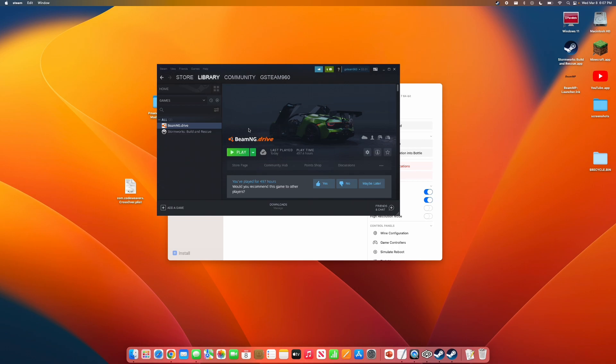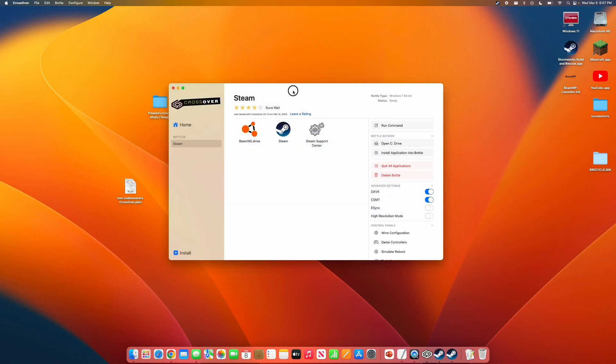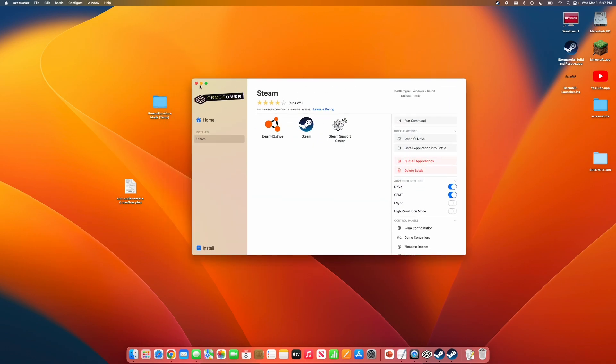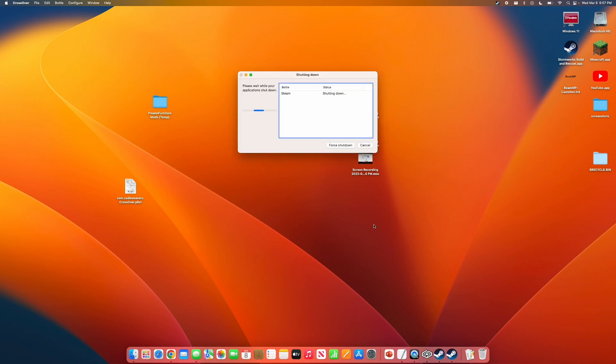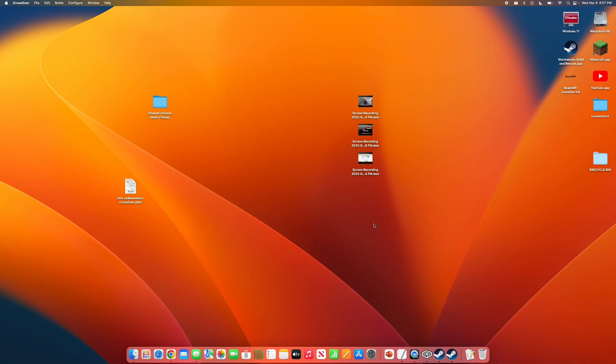Now, I've already installed it. But anyways, you can now close out. And in Crossover, you should actually see BMG Drive as its own icon.